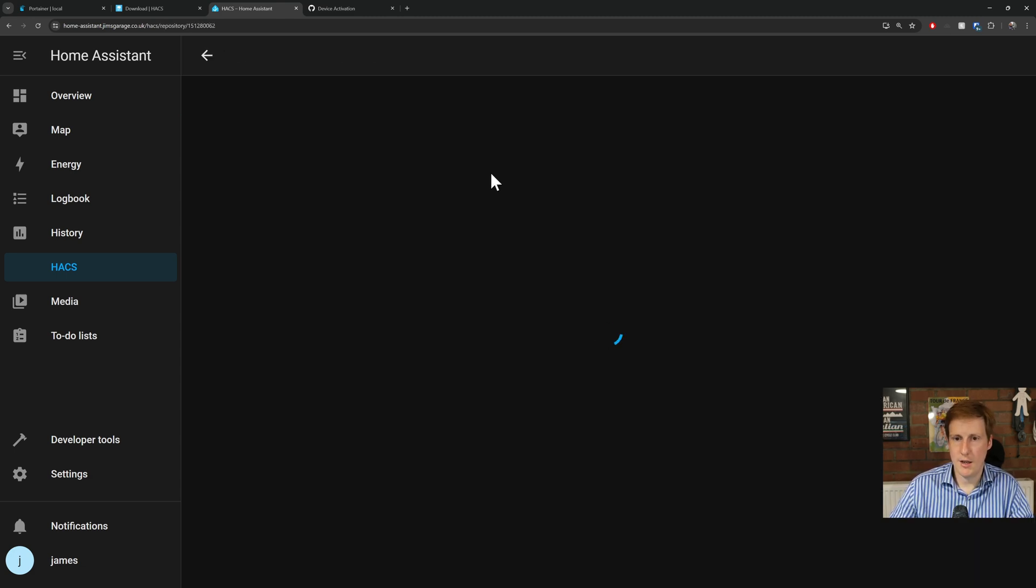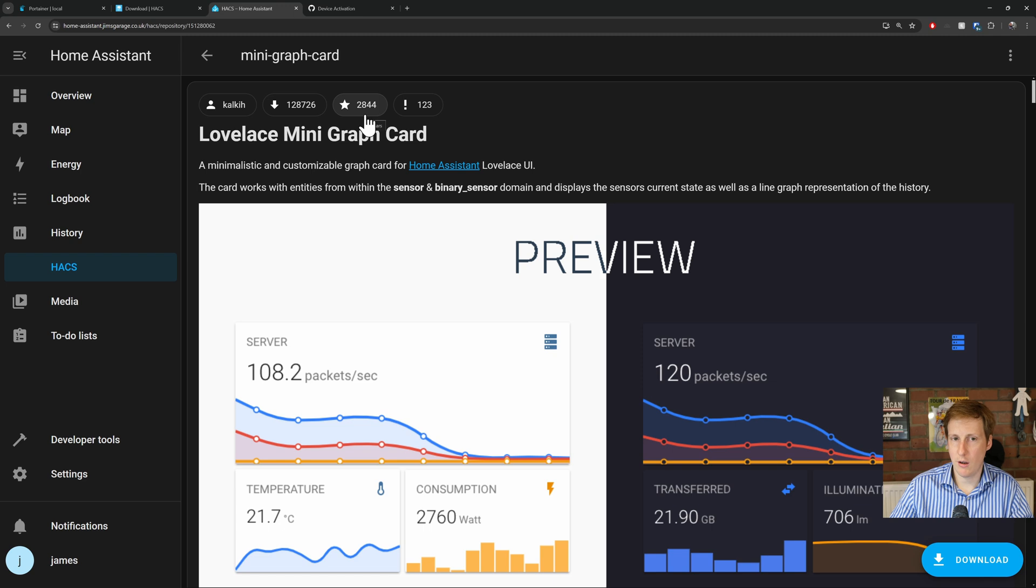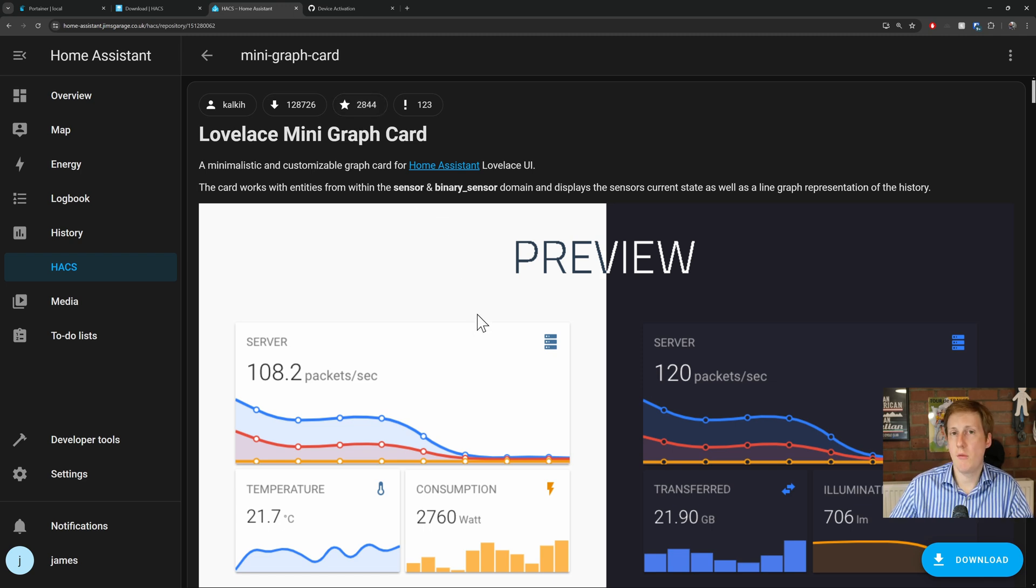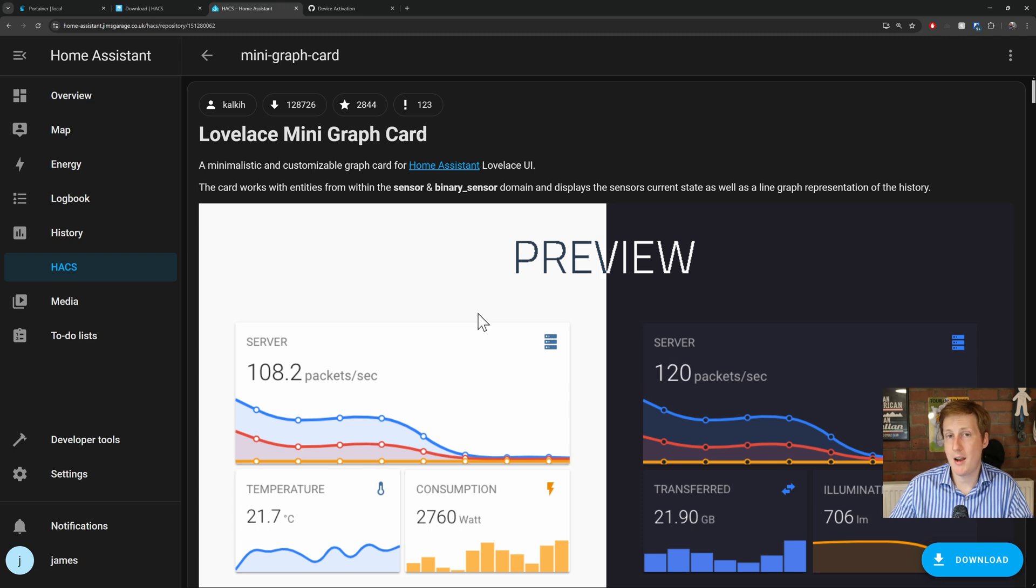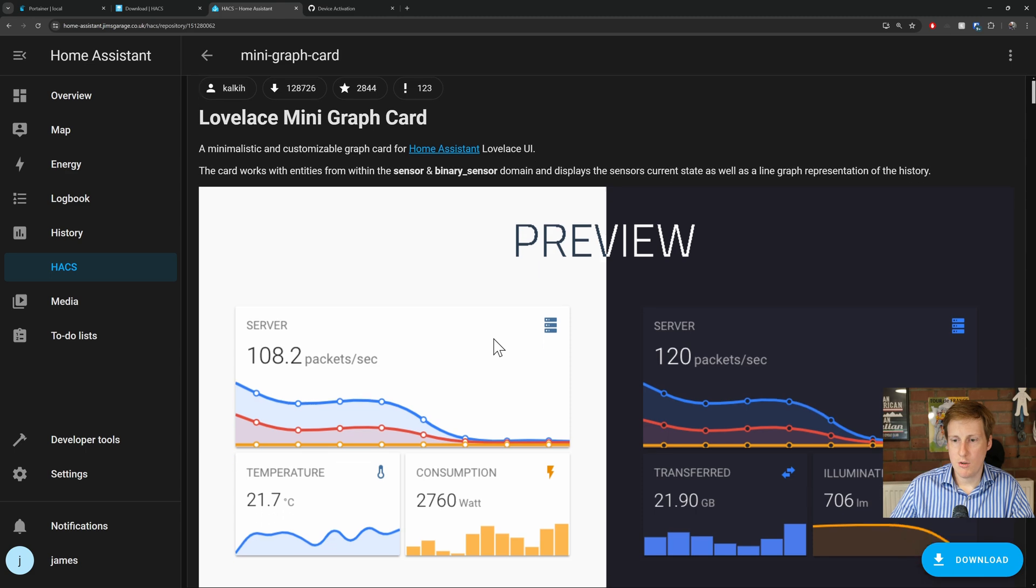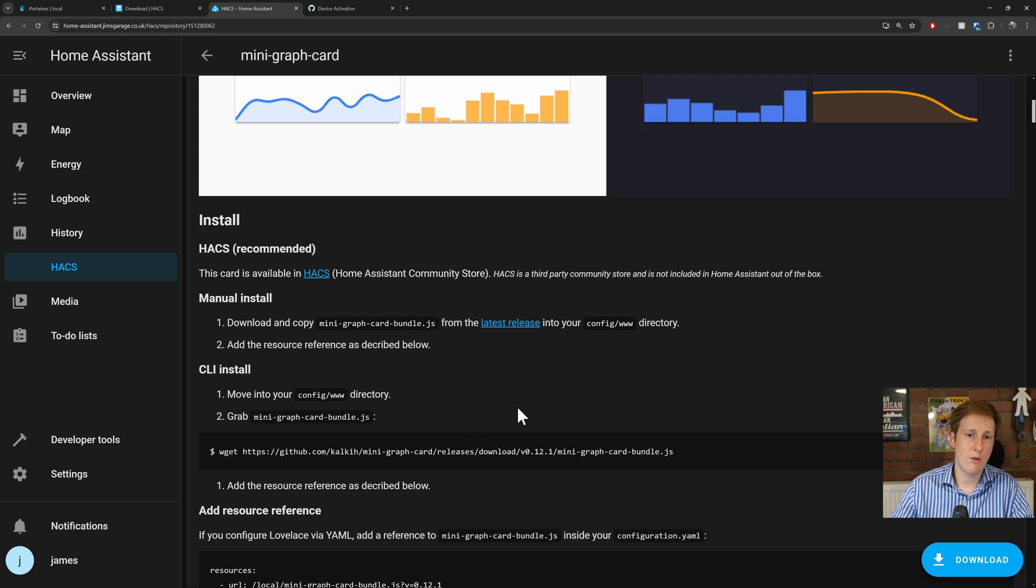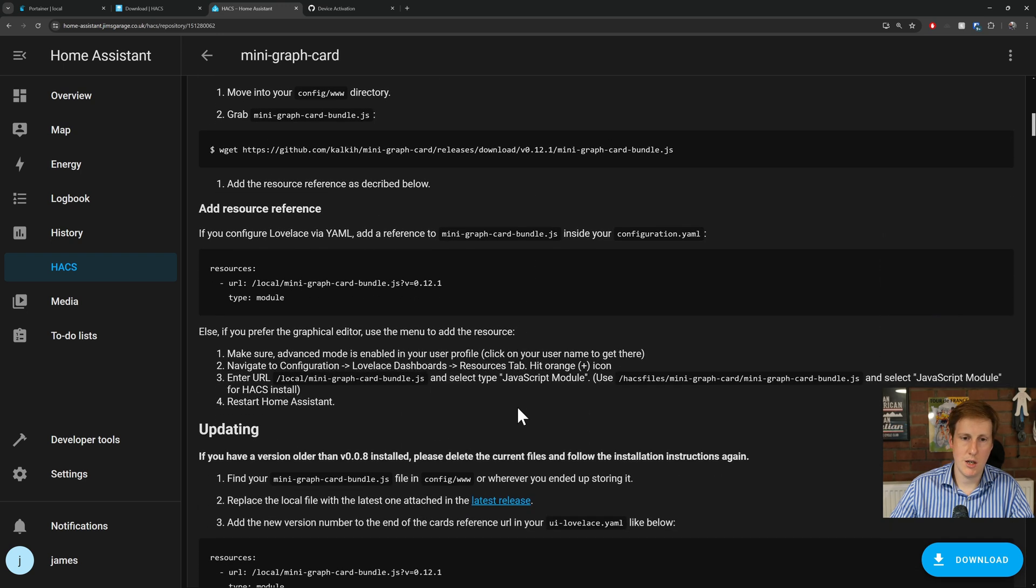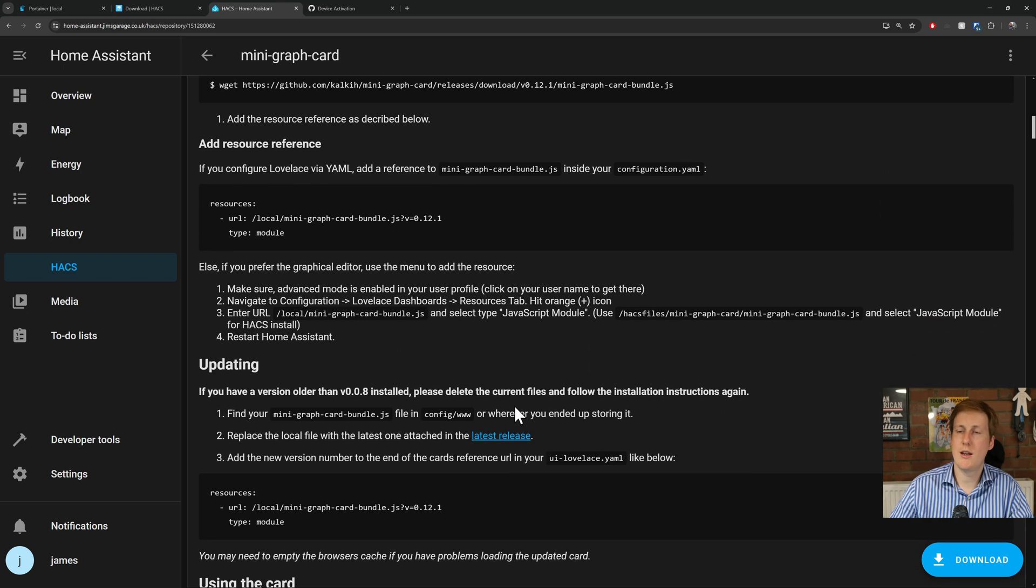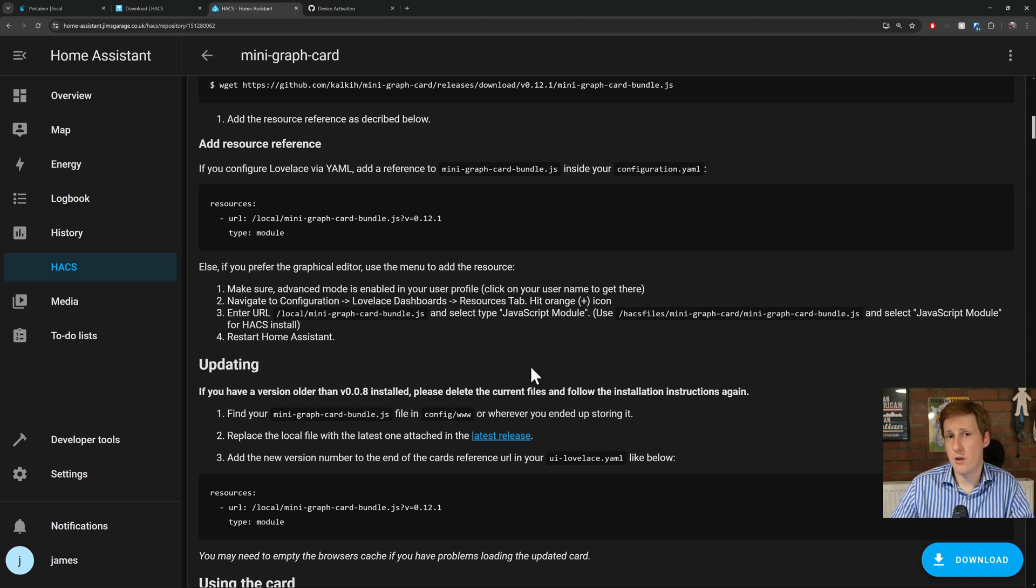So for example this mini graph card, I can click on this, it will then take you to the page for that project, and you can see we've got nearly 3000 stars here. It gives you a preview of what it looks like, and if you remember in my past video, I actually used this card because I think it's really nice. So to get this working, you just simply click the download button in the bottom right, but you can also have a look through all the documentation, understand how to use it. A lot of these add-ons will require some additional tweaking in the configuration etc, and you should be able to find that in this documentation.